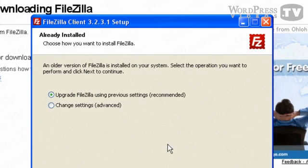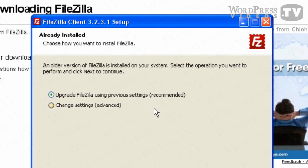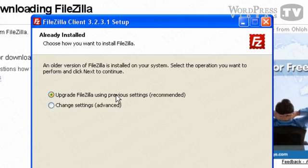So if you have previously installed FileZilla, it will prompt you to upgrade FileZilla using previous settings, which means that all your previous websites and connection settings can be maintained. But if you are just using FileZilla as a first-time user, then you probably wouldn't see these options right here. So just click on Next.